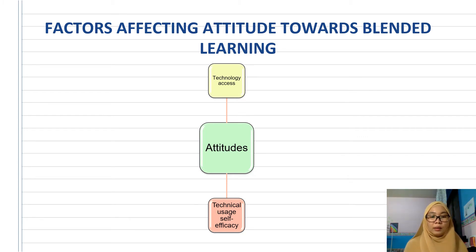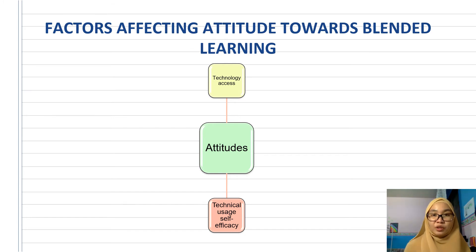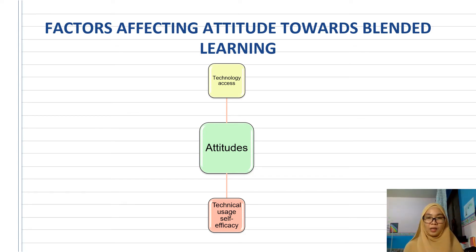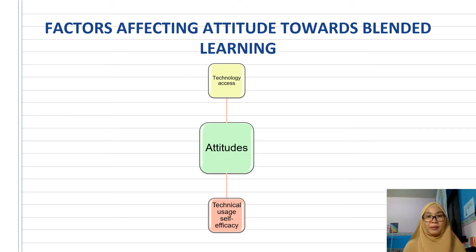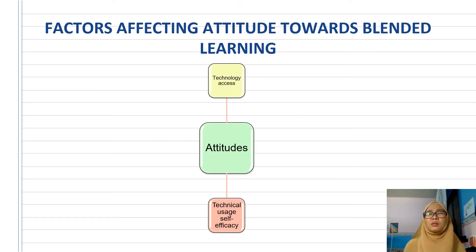Lecturers with high ability to access information using technology are more likely to have a positive attitude towards blended learning, which influences their overall attitudes. Respondents with computers show more positive attitudes towards online learning. Basic skills and ability to operate a computer lead to a positive attitude towards blended learning. In other words, if you know the technology — like Canva or Kahoot — you will be more likely to use it in teaching and learning.